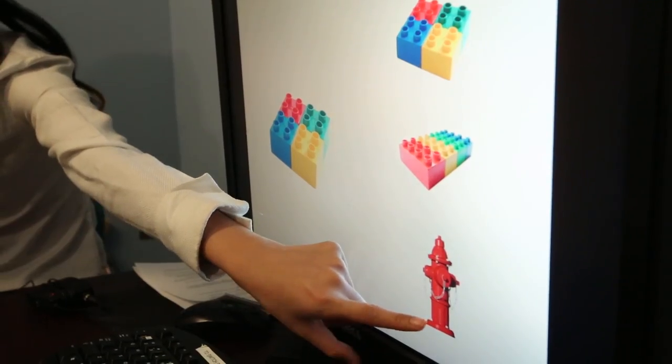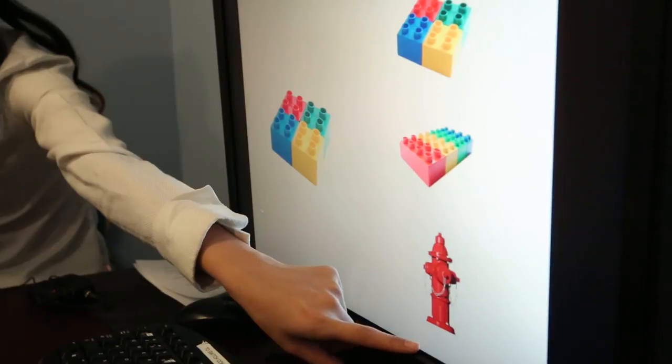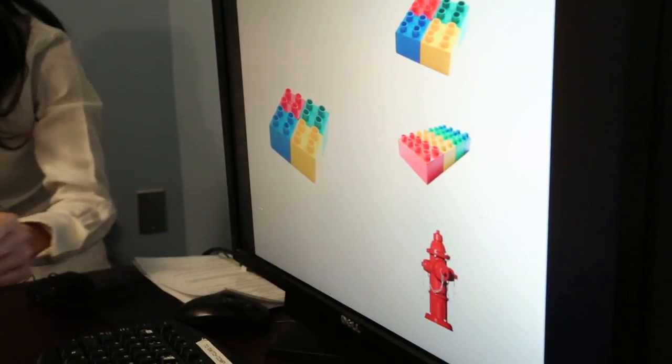Do you remember seeing this Lego? Yeah. Episodic memory is a complex process, and it's made up of component processes. We believe two key component processes that contribute to episodic memory are, number one, relational memory, and number two, pattern separation.